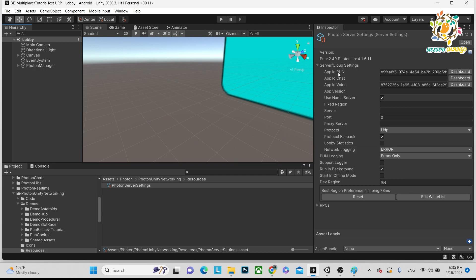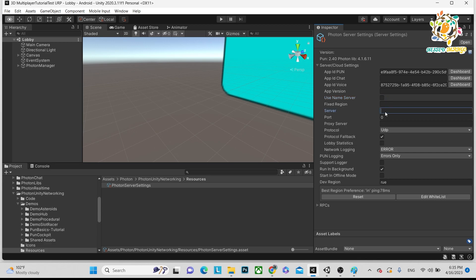You get the App ID from the Photon dashboard, same for the Voice App ID. Here is the 'Use Name Server' option. If you are going to use a self-hosted Photon Server, you have to turn this off. Currently I am talking about Photon Server — the cloud setting works if you stay on the cloud, but for self-hosted you turn off Use Name Server and provide your IP address.